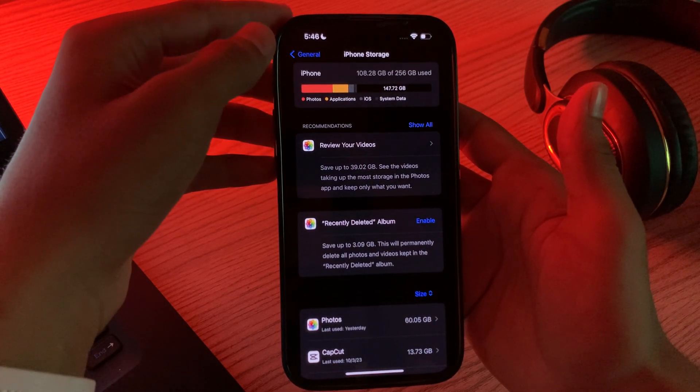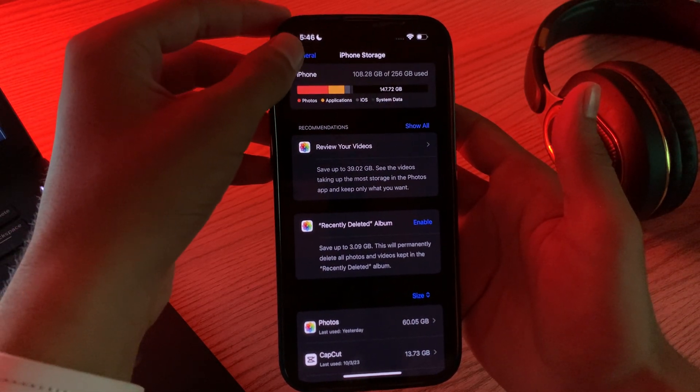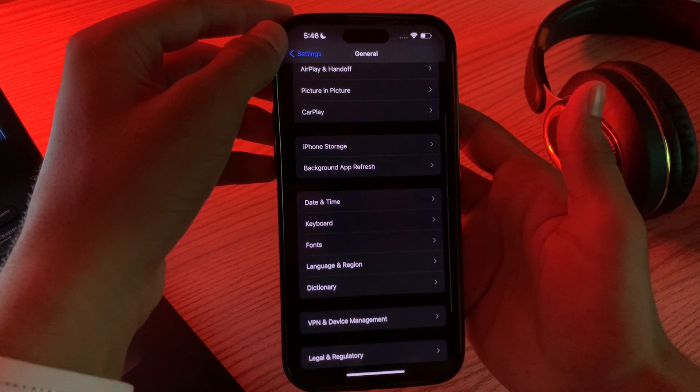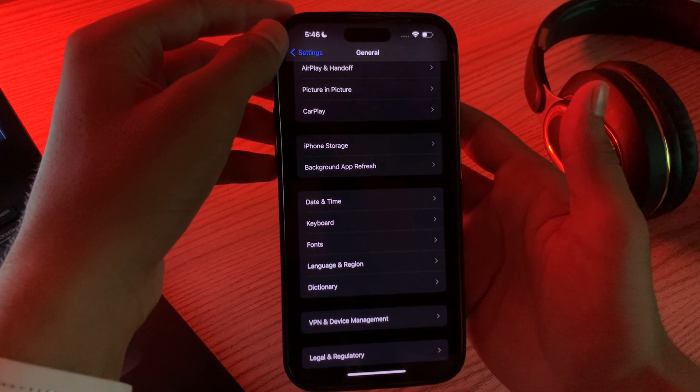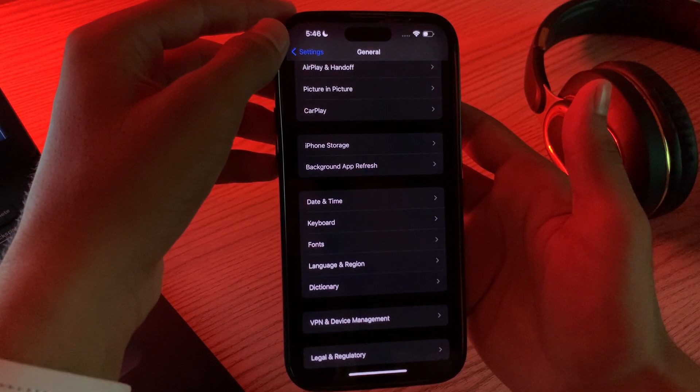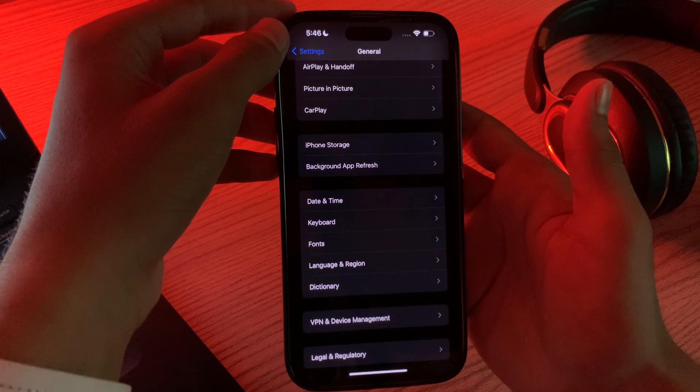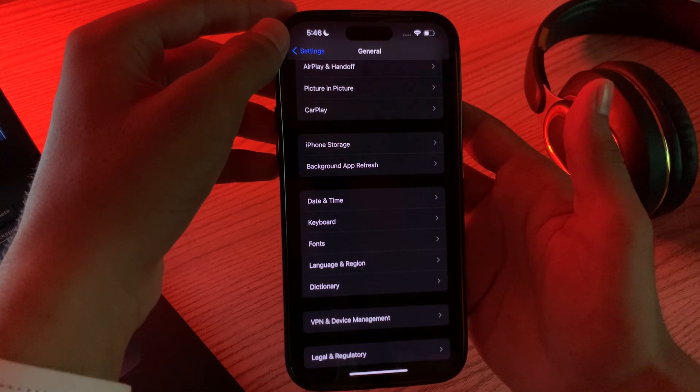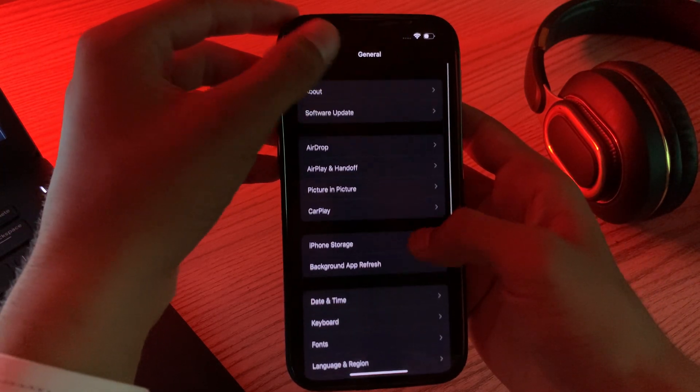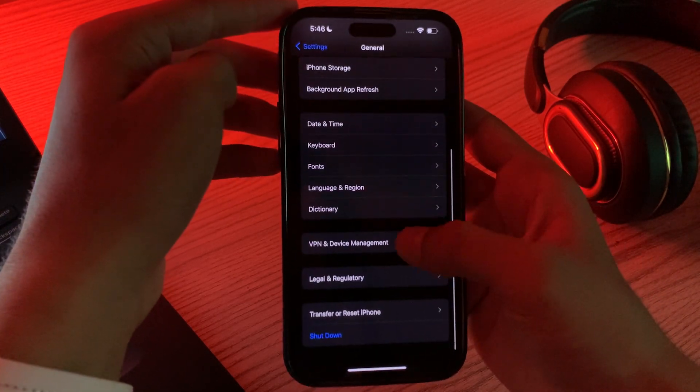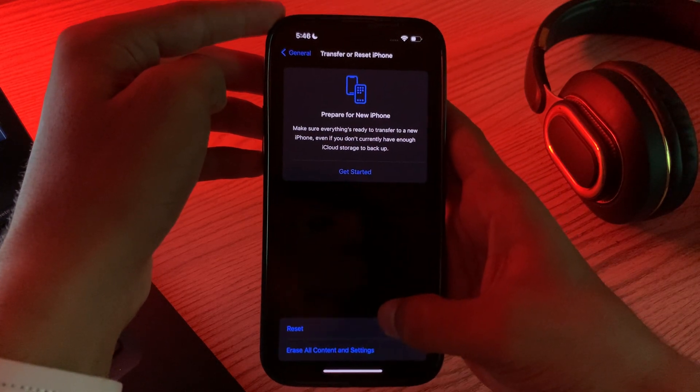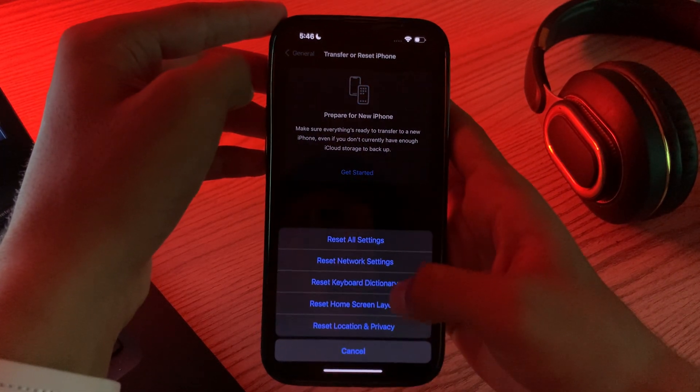This will reset Wi-Fi passwords, VPN, and APN settings. You have to go to General, then scroll down and tap on Transfer or Reset iPhone, then tap on Reset.